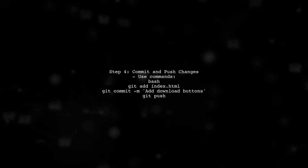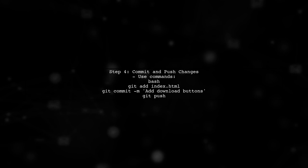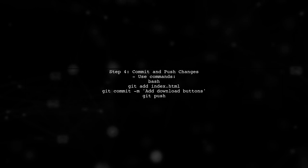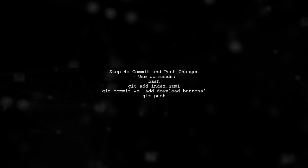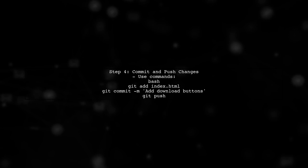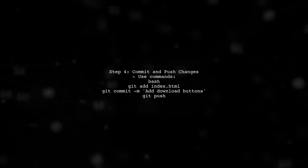After adding the buttons, commit your changes and push them to your GitHub repository. This will update your GitHub Pages site.